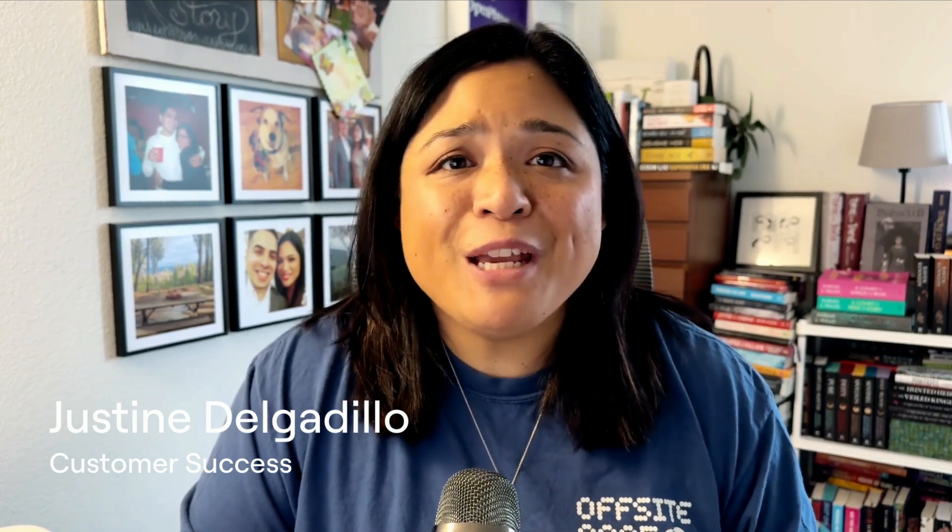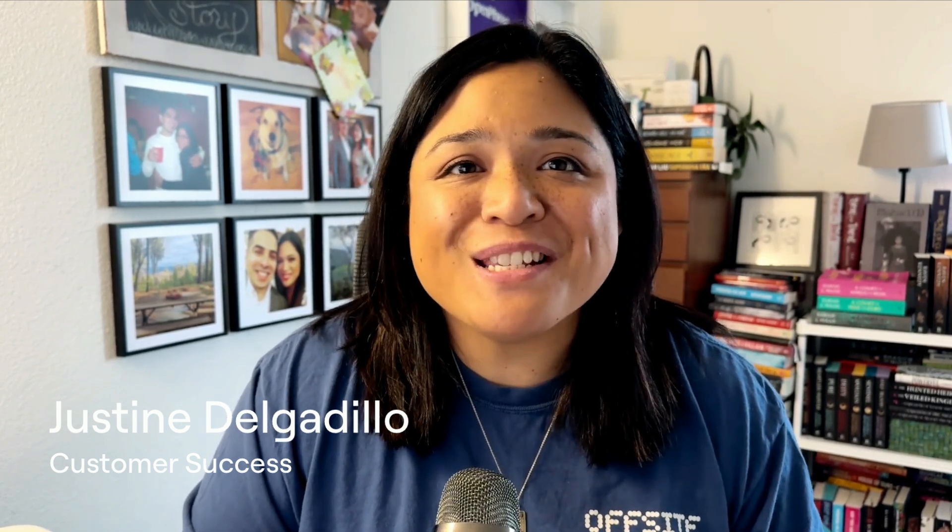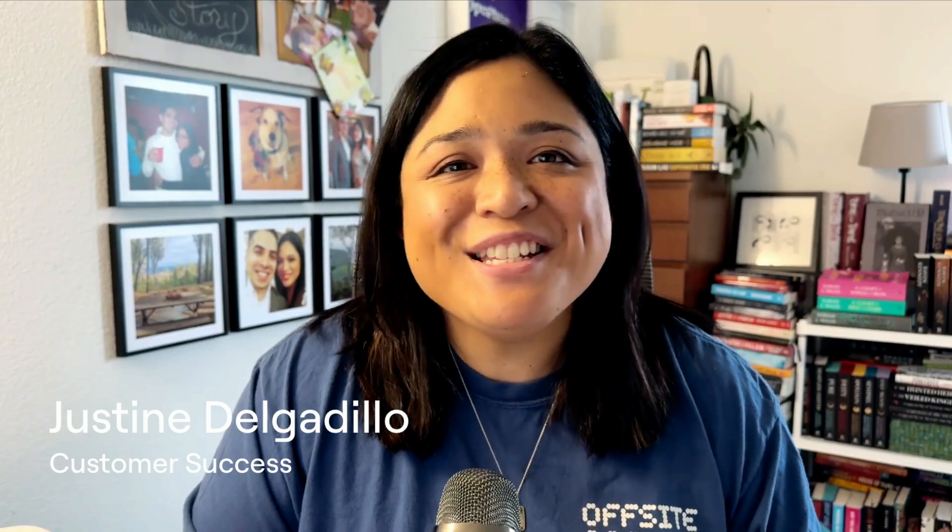I'm Justine from OpenPhone and today we're going to be going over how to set up and start using Sona. Let's get into it!